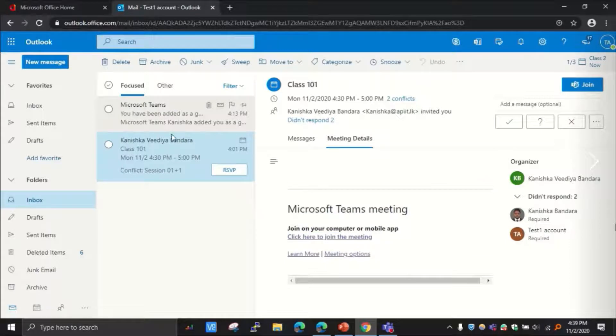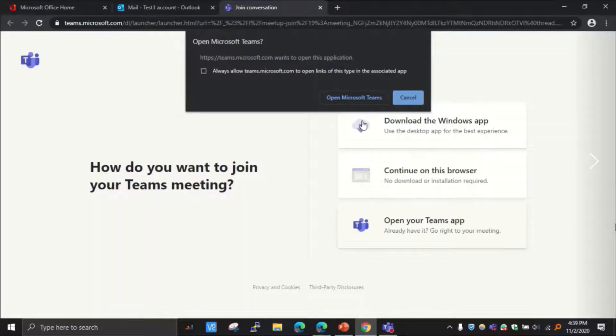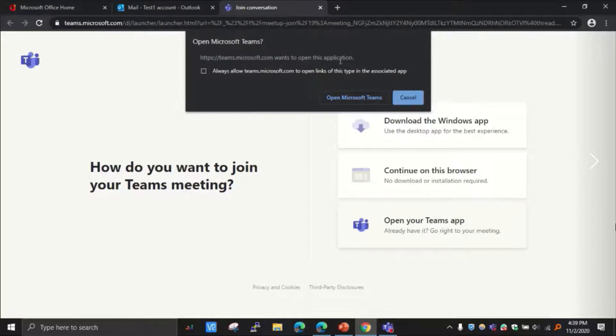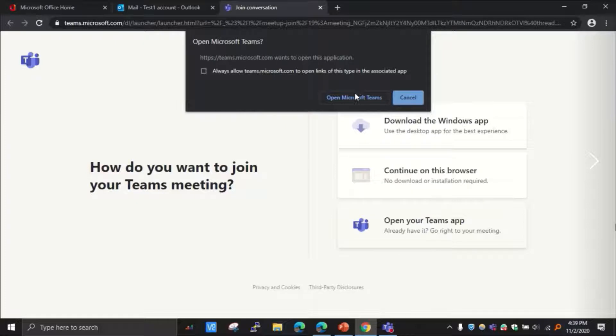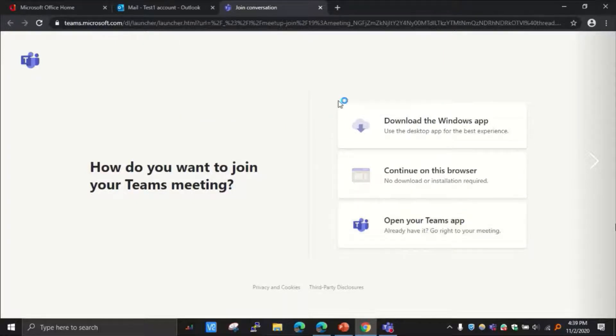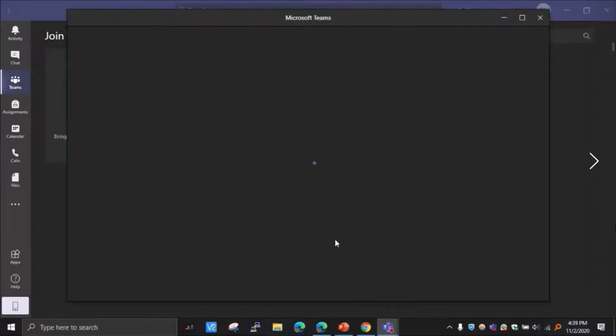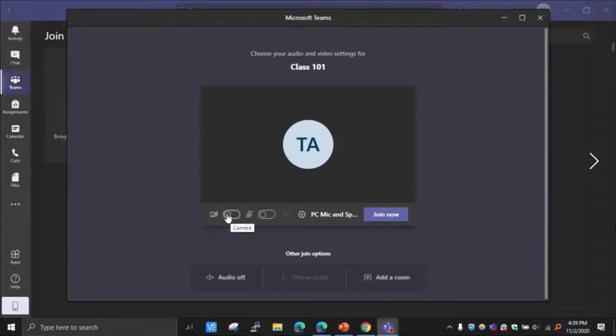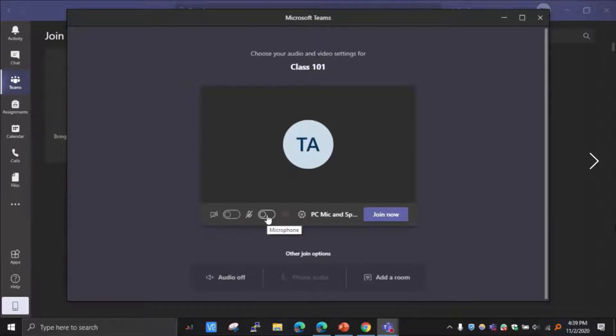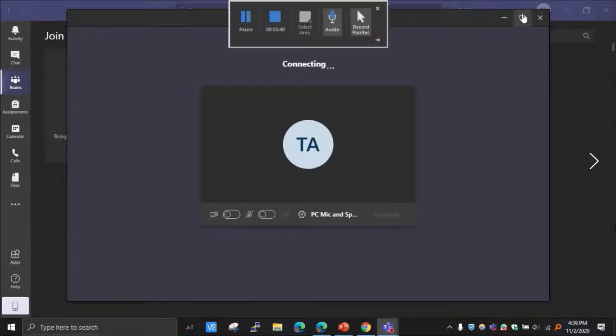So first of all, I'm going to show you this option. So I'm going to click here, and then it is asking me whether I want to open this through the application or do I want to use the online version. I'm using the application, so I'm using this option, open on Microsoft Teams.